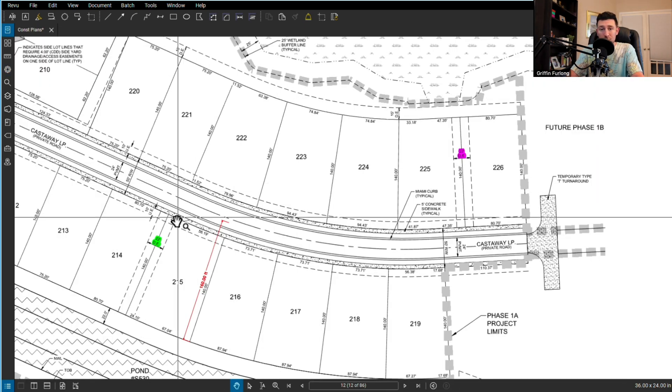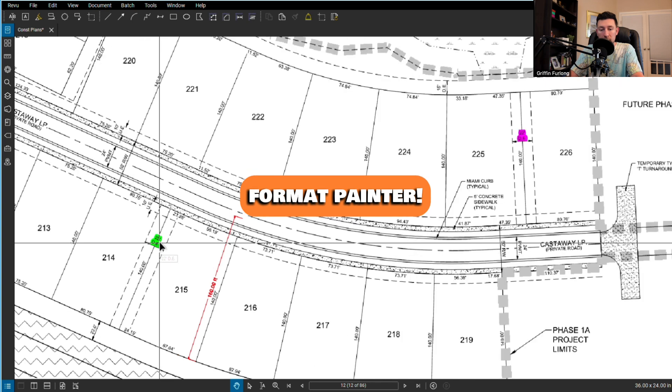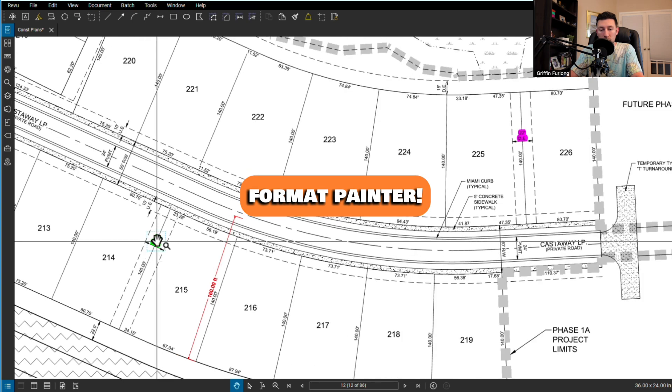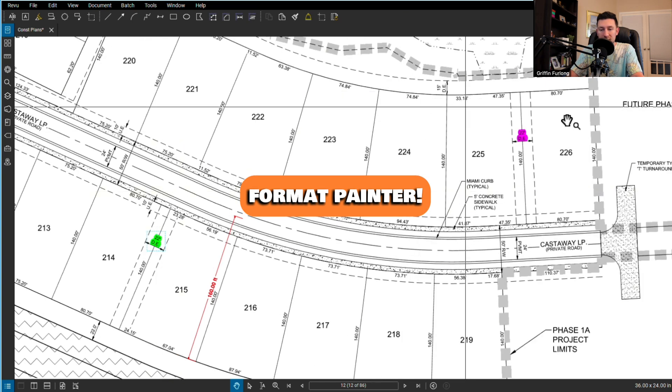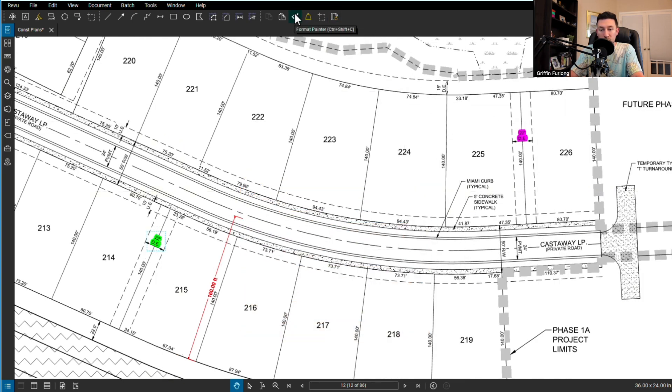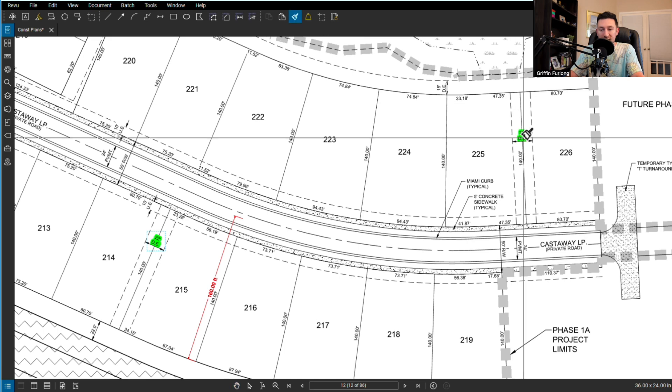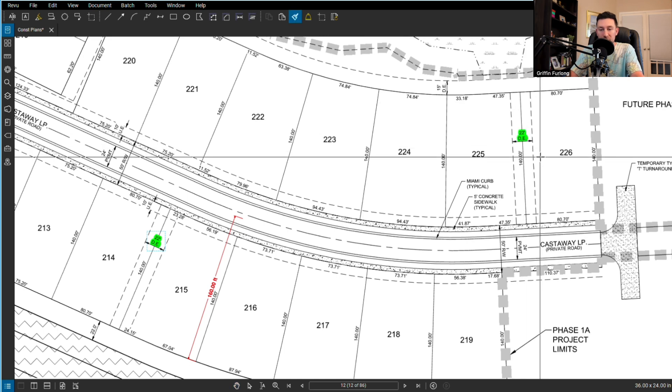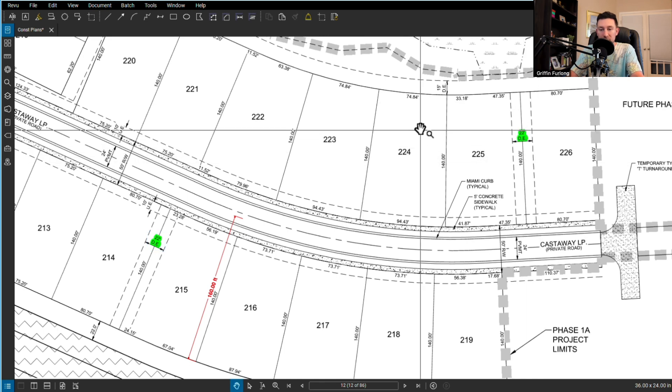If you're not using the format painter, what are you doing? If I wanted to make that one green, you do have a format painter. You should be using that one pretty often.